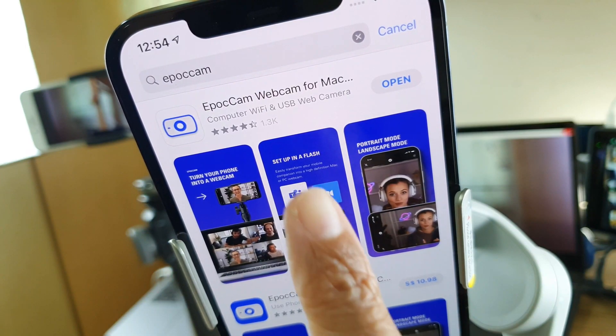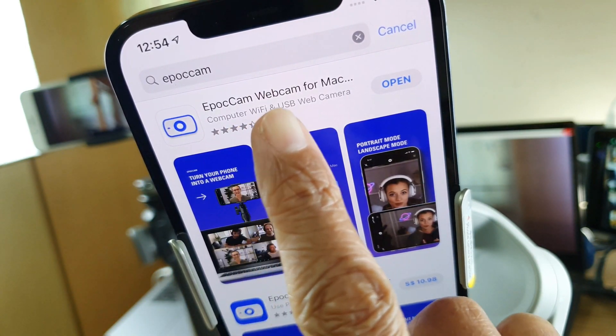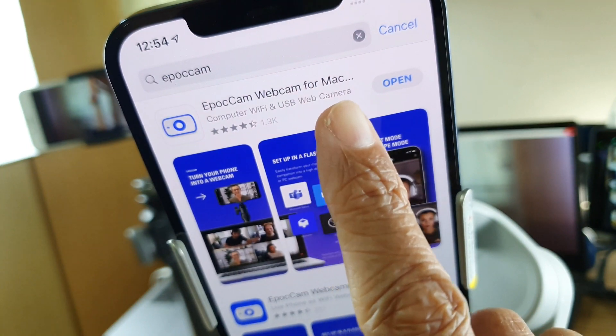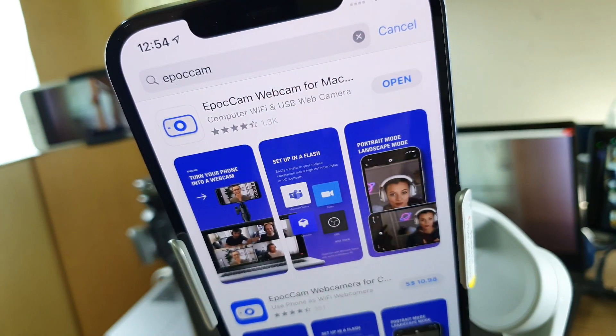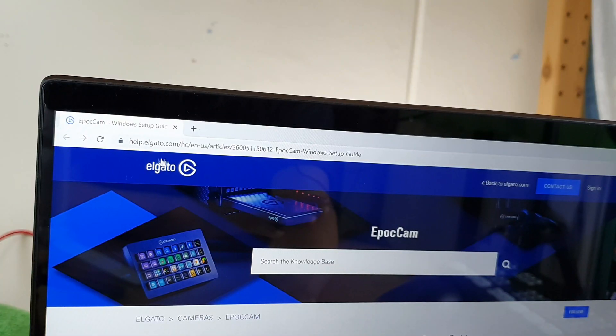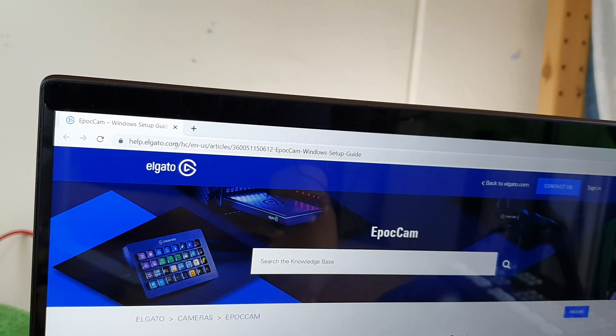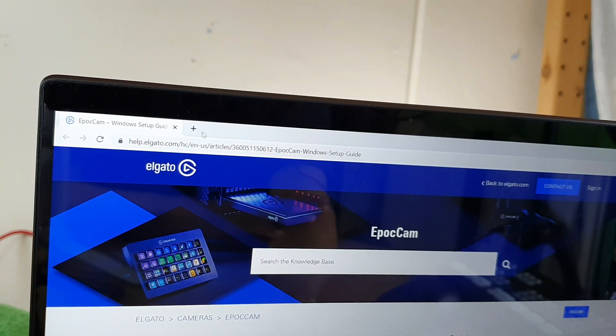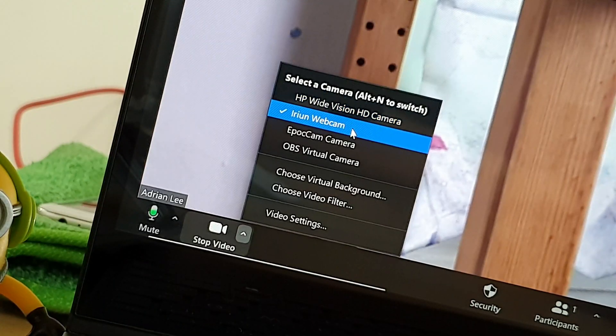So I used Epochcam webcam app on the other phone. Of course, I have to also install Epochcam driver on the laptop.